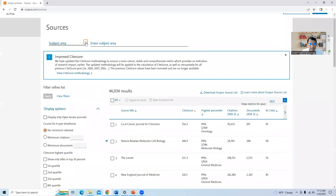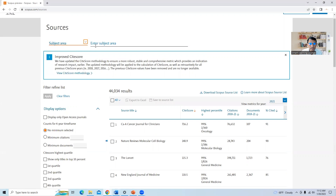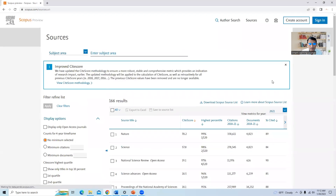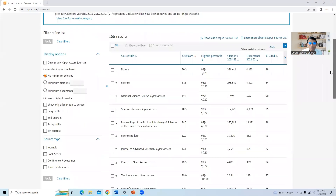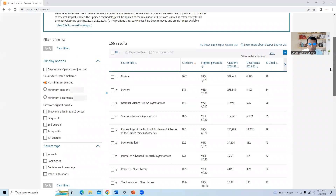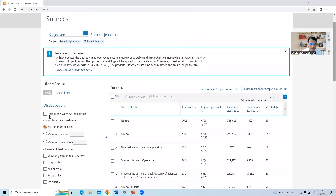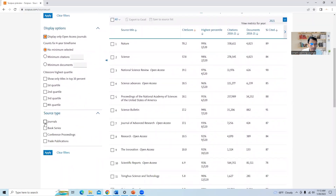In the subject area section, there are four options: subject area, title, publisher, and ISSN number. I will click on subject area and type 'multidisciplinary,' then select multidisciplinary journals. We get 166 journals. Now I will filter this result because our topic today is open access multidisciplinary journals with minimal or no charges. I will select 'display only open access journals' on the left-hand side, and since we are looking only at journals — not book series or conference proceedings — I will select journals and apply the filter.